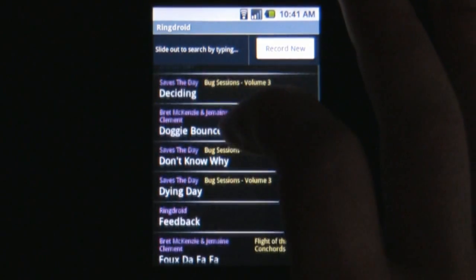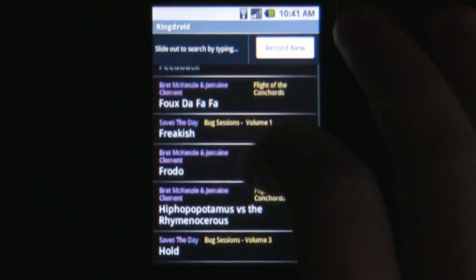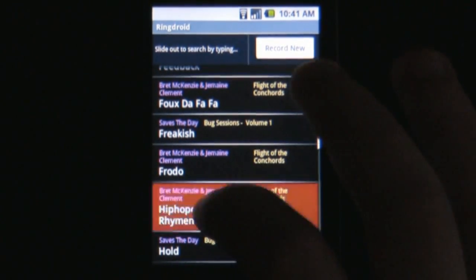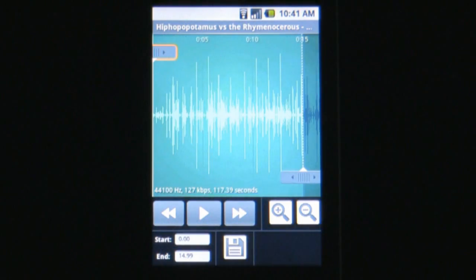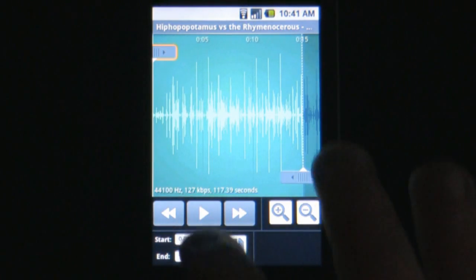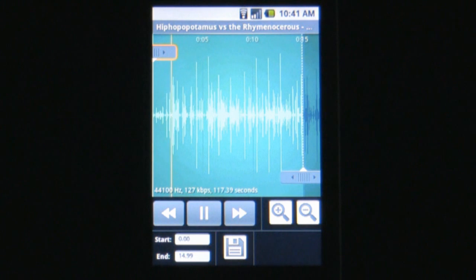With this app, you can easily manipulate any of your existing songs on your Android phone and make shorter clips perfect for ringtones or notifications. This app makes it so easy to customize your Android phone.